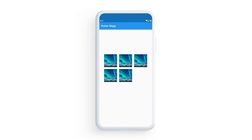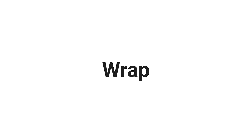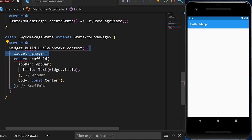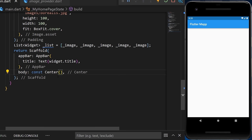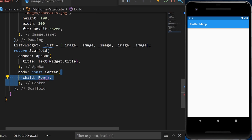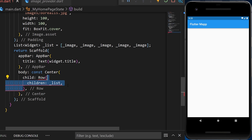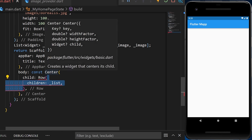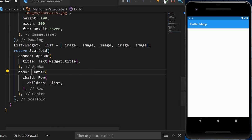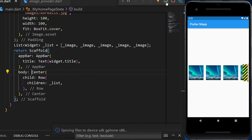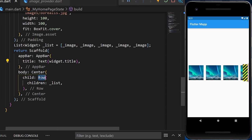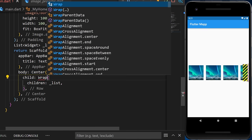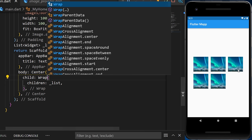The Wrap widget makes sure to put the next element under the first line. We create an image widget, then a list of that same image, and use it inside a Row. The Row causes a black-and-yellow overflow error. Using the Wrap widget instead of Row solves this and places the next element under the first line.